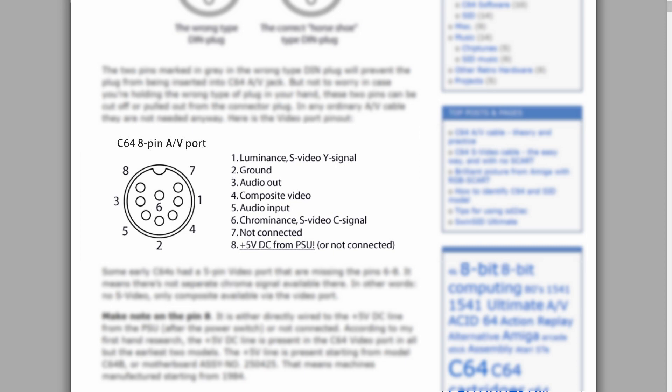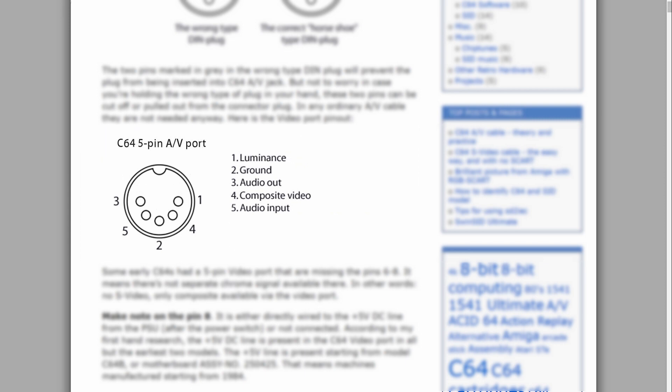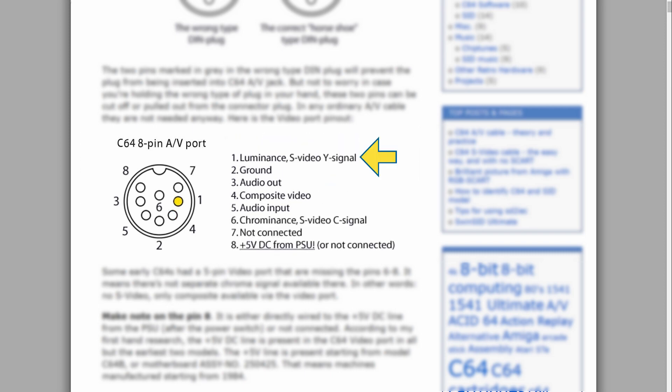And we do have to keep in mind that any type of S-Video mod cable or adapter is only going to work with Commodore 64 models that have an 8-pin AV port. Some very early Commodore 64 motherboard revisions like PCB assembly number 326298 had only a 5-pin AV port that was outputting composite video only and did not have split luminance and chrominance signals, which is required for S-Video.